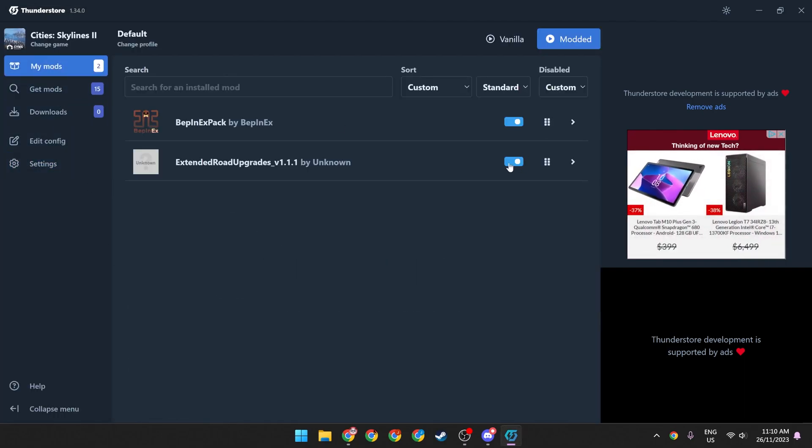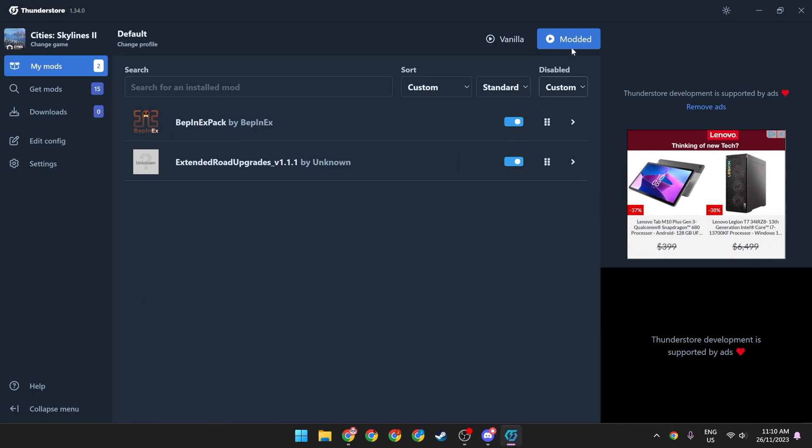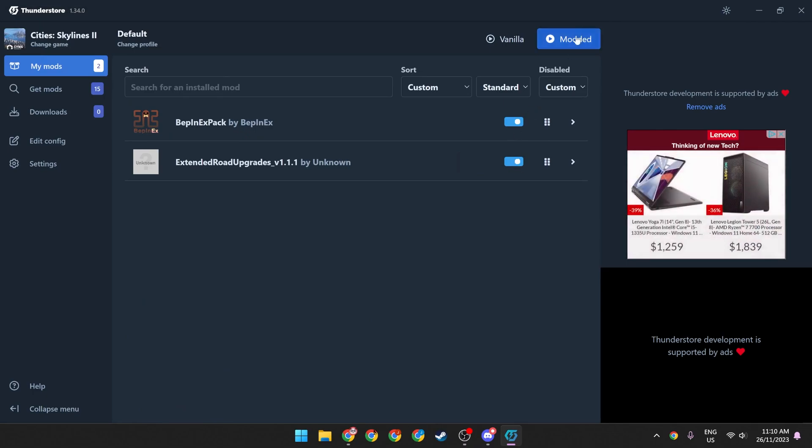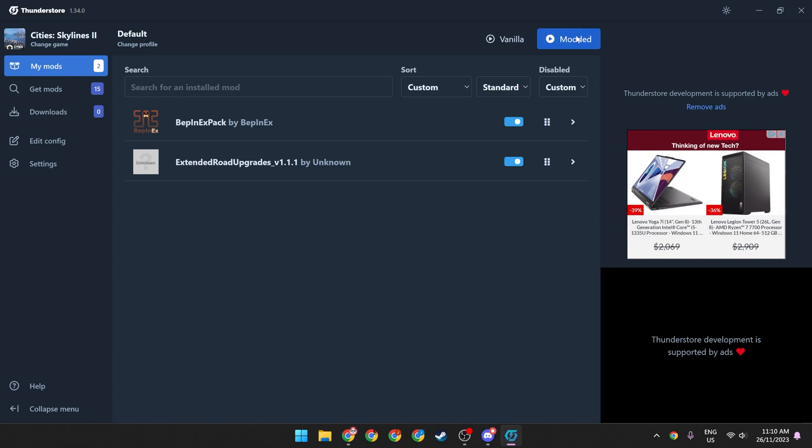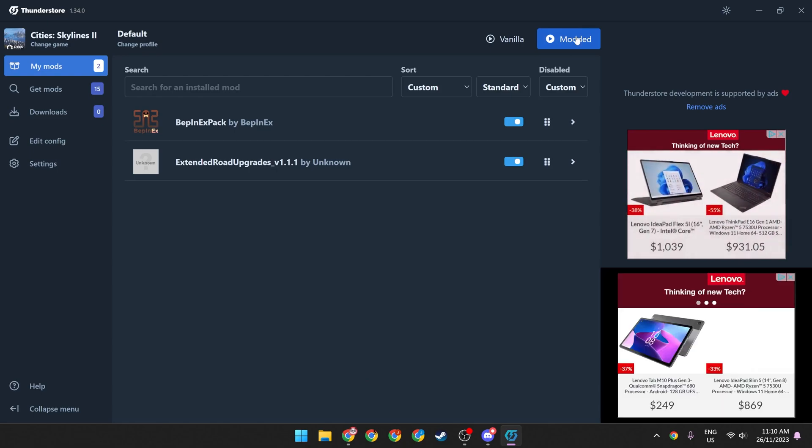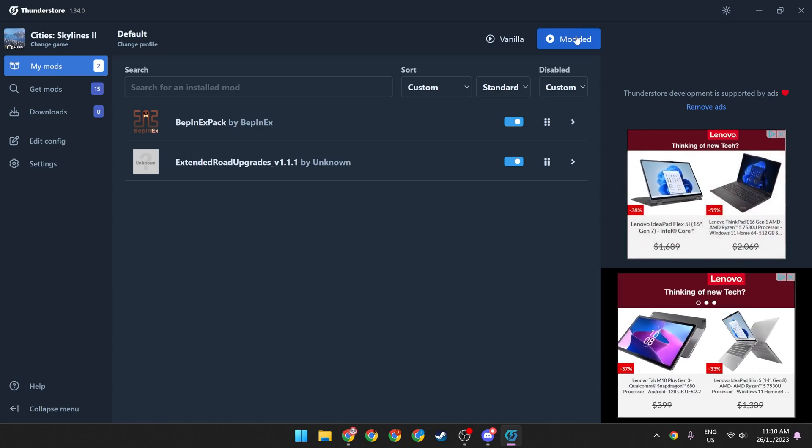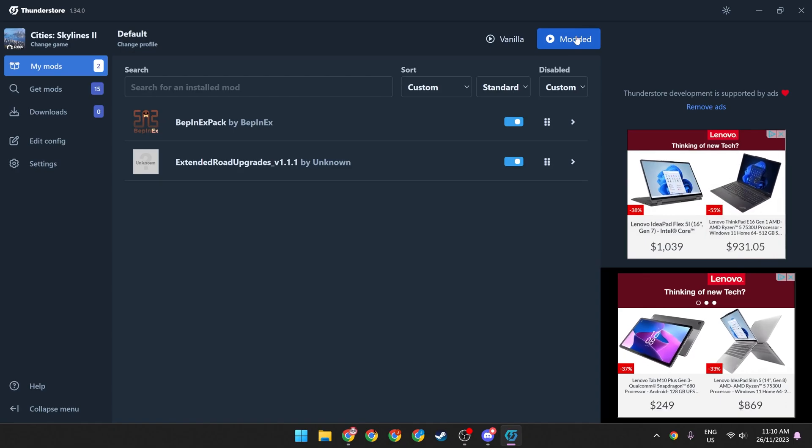Now it's installed. Make sure this is checked so that it's enabled, and then just launch your game with the modded button. Simple as that. I'm going to do a few little videos of mod showcases in the upcoming weeks, so stick around for that.